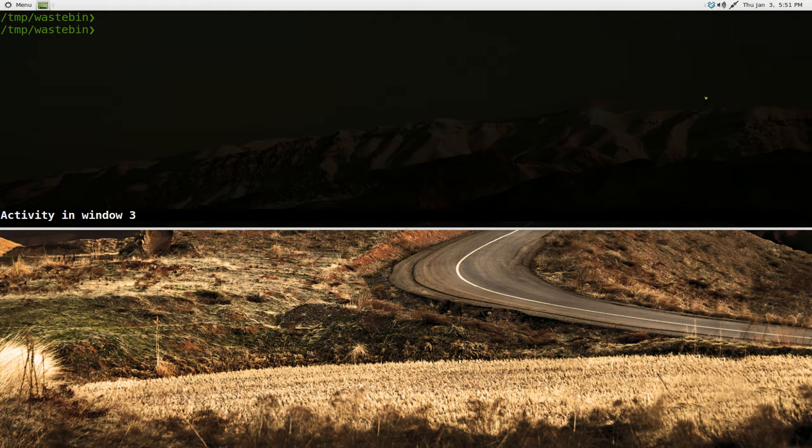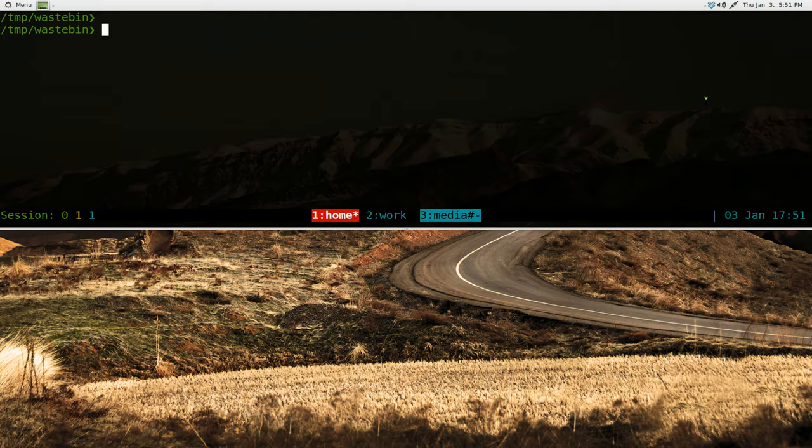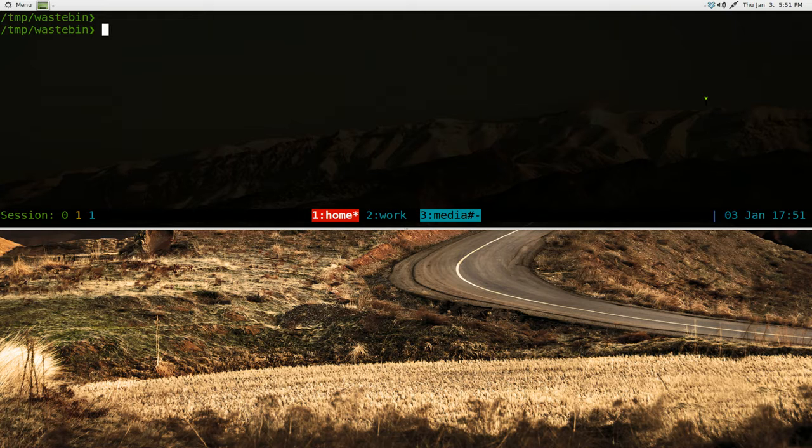This one is going to be on ABook. It's a text user interface address book program. Really easy to use. Only a few hotkeys that you really need to know.